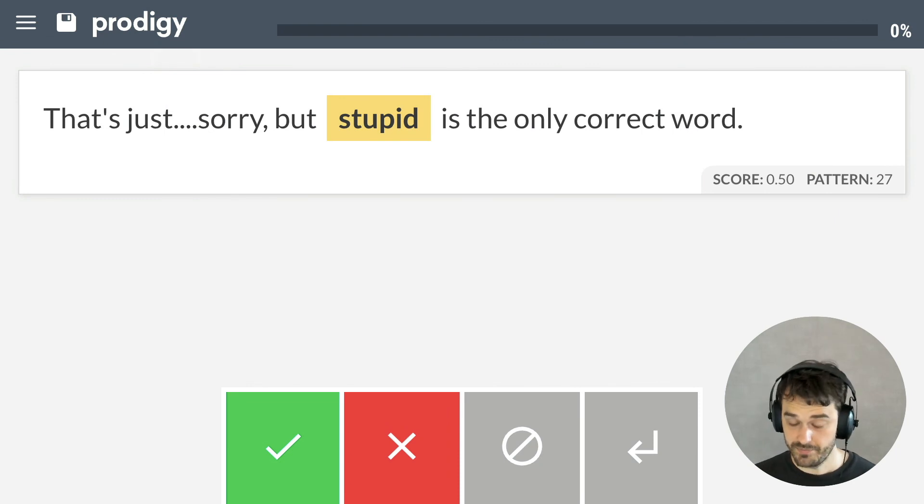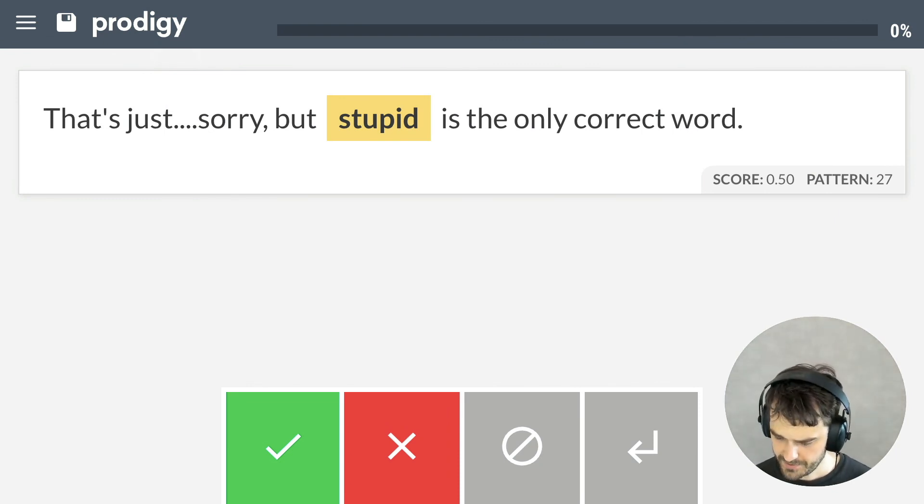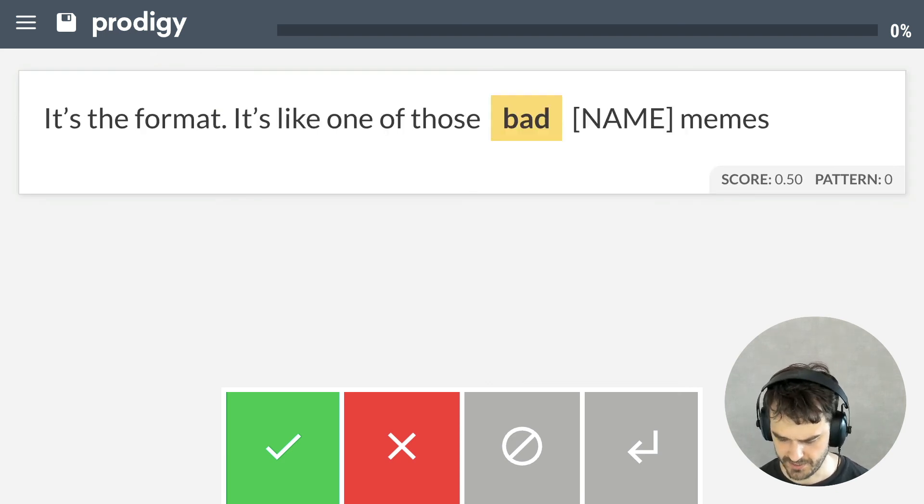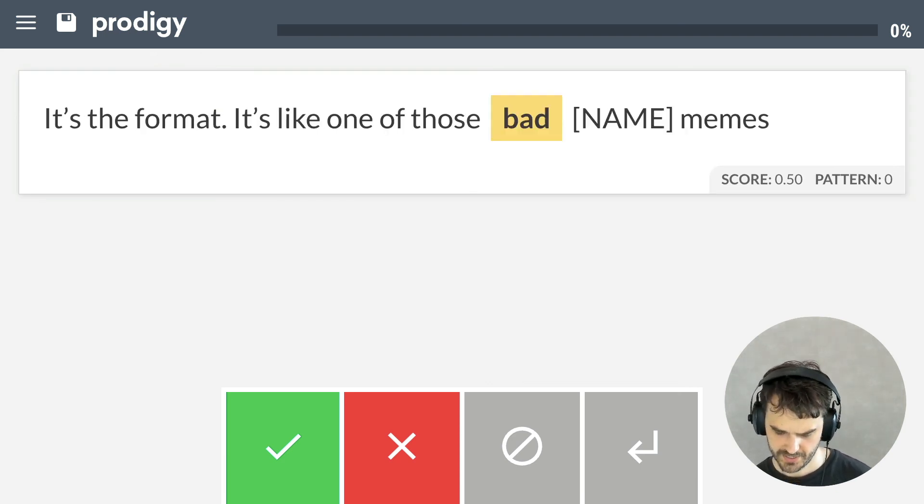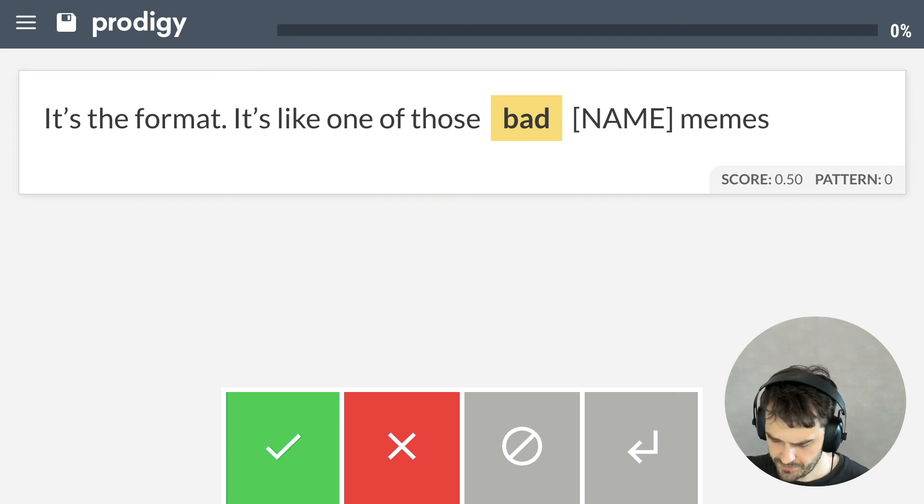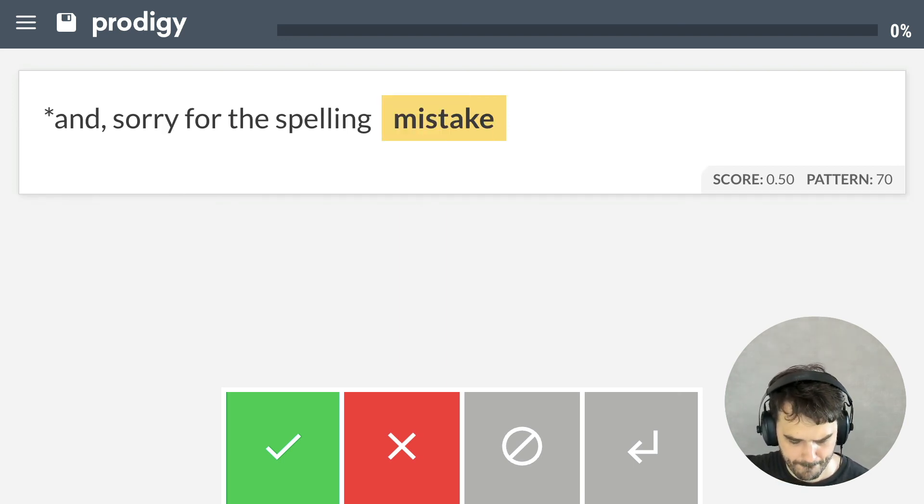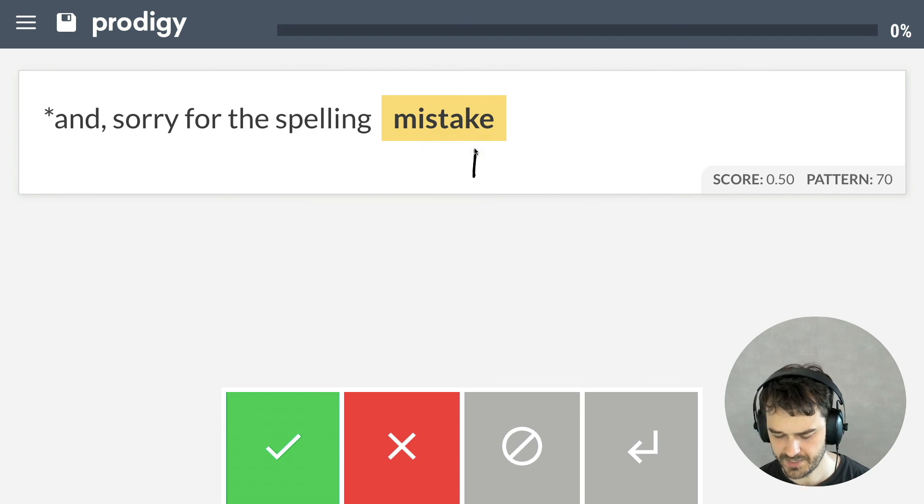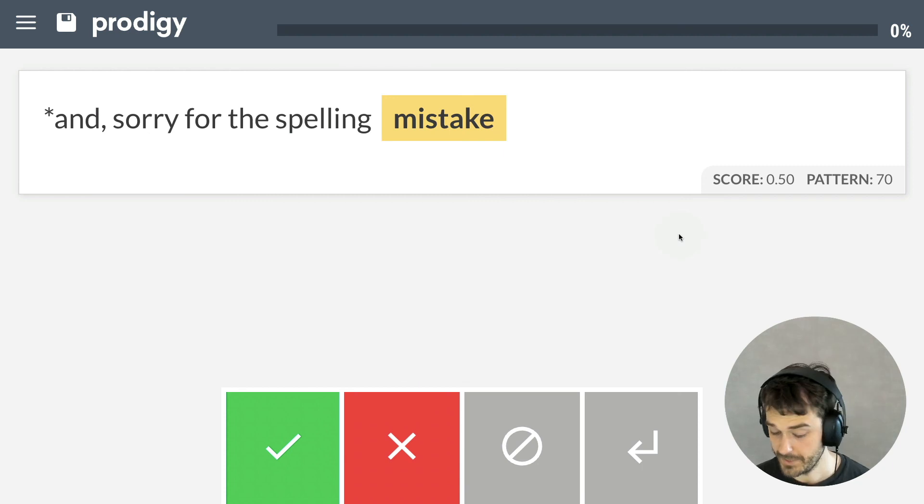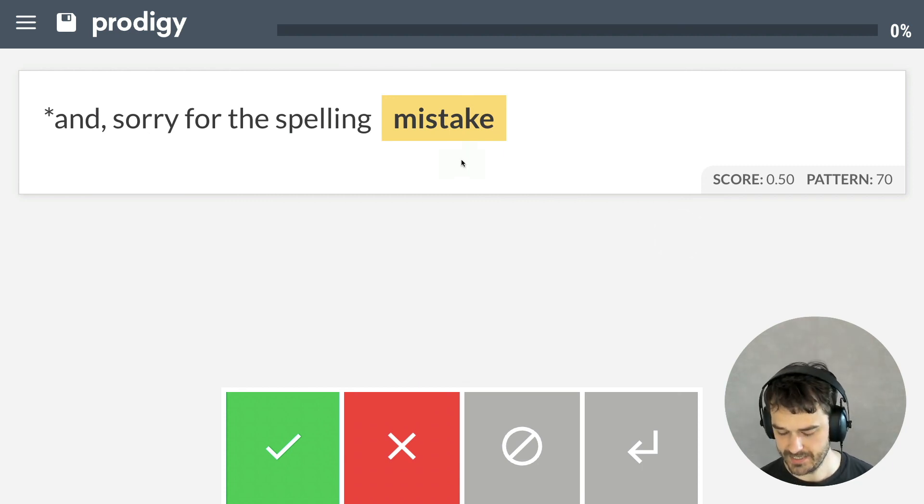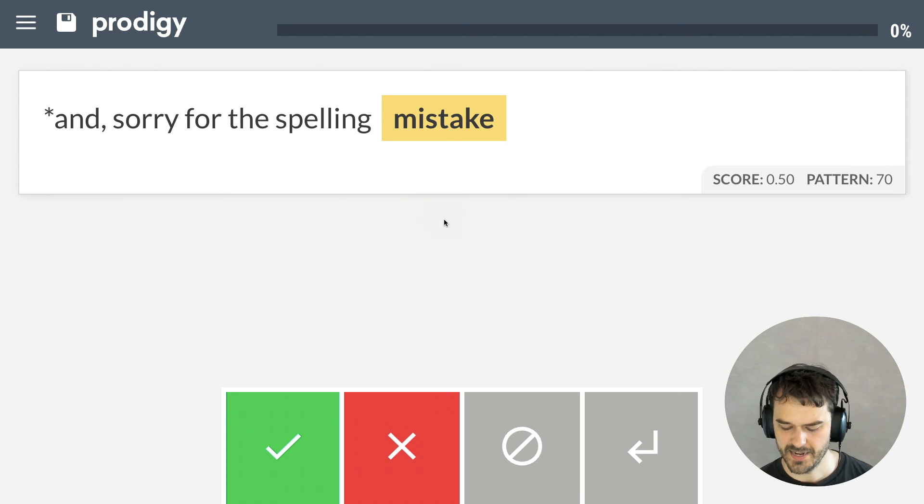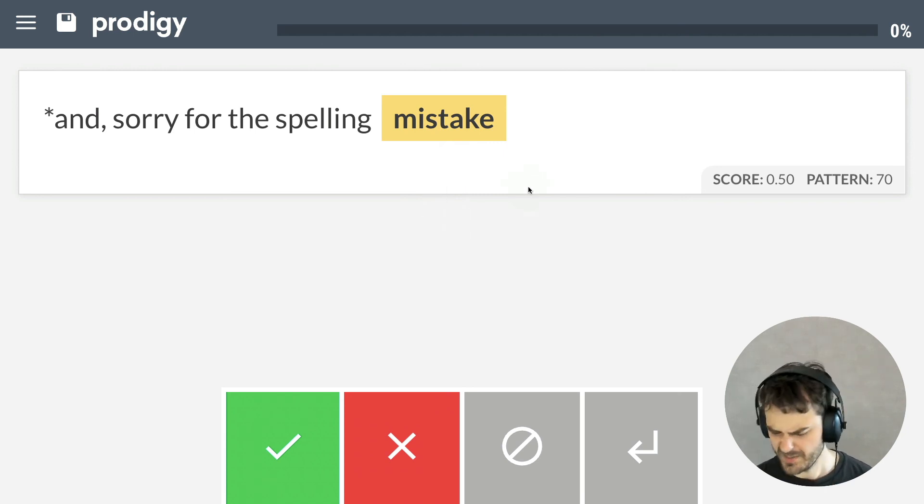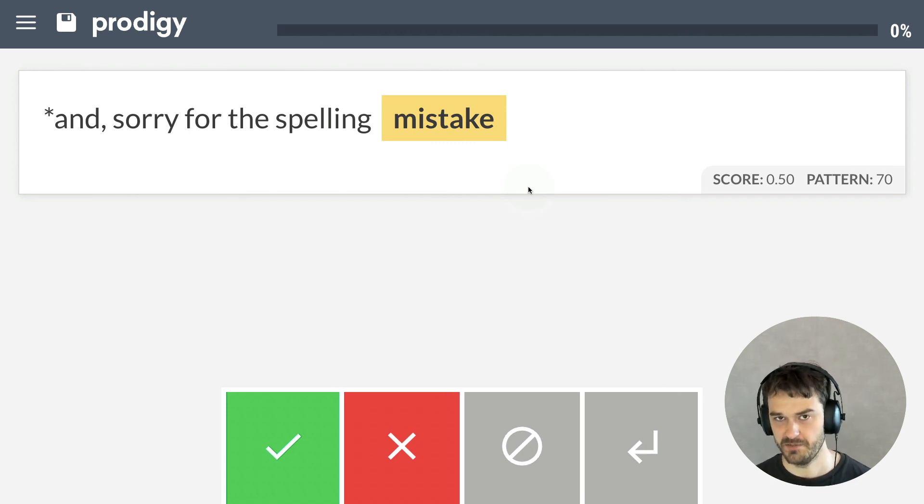And when I'm in Prodigy, here are some of the examples that I see. That's just sorry. Stupid is the only correct word. Yeah, that's kind of grumpy. Someone's complaining about bad memes. That also feels grumpy. Ah, so in this case, I can see Mistake is being matched, but it's not really about grumpiness, so I can go ahead and reject this. But, I do like this approach. What I mainly like is that by using these patterns, I can also understand why something might be about grumpiness. And this is a likable way of labeling, especially when you're starting out.